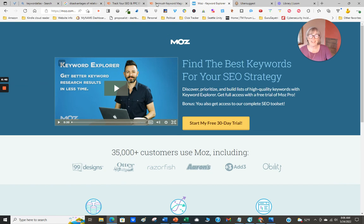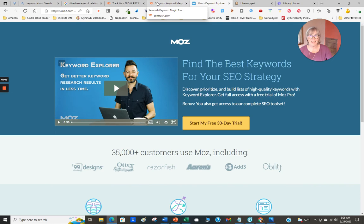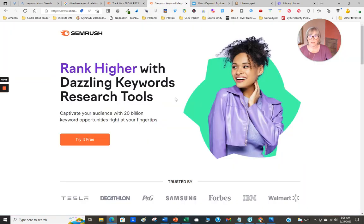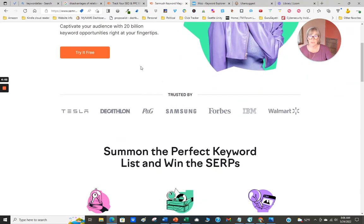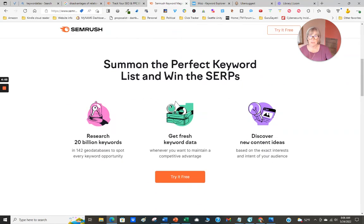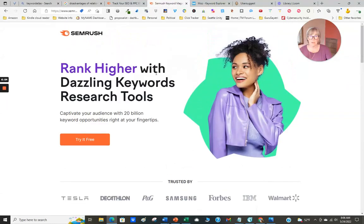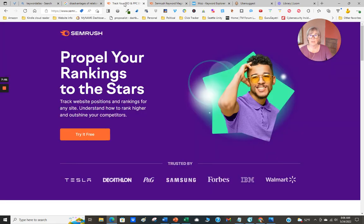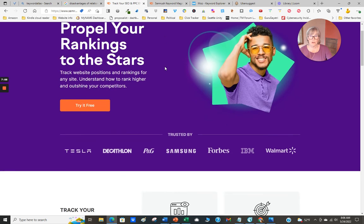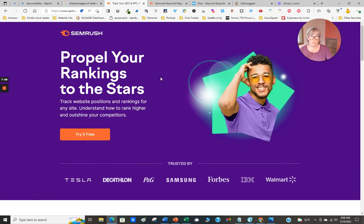There's another one, Semrush. Semrush is another one that you can try for free keyword opportunities. It's also been great. I've not used this one recently - I used it a while back but I have not kept a free account. 'Propel your rankings to the stars, try it free'. This is another option that you can try.